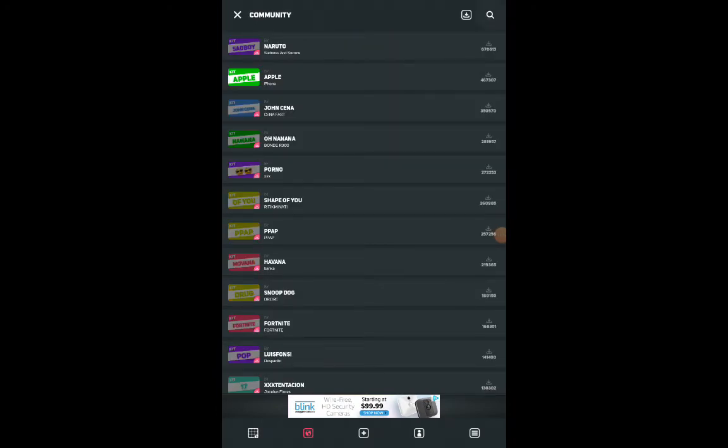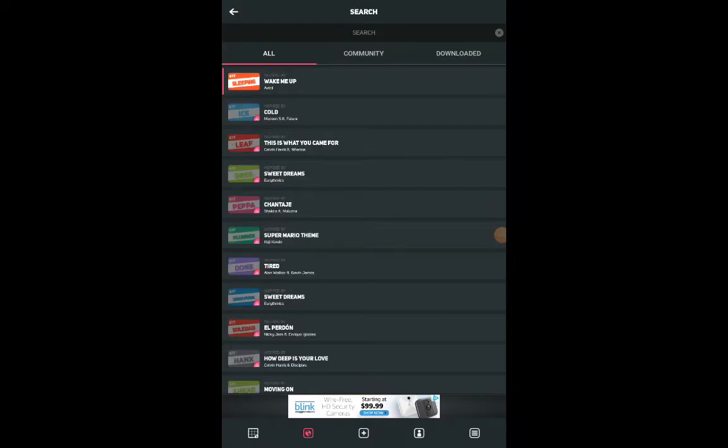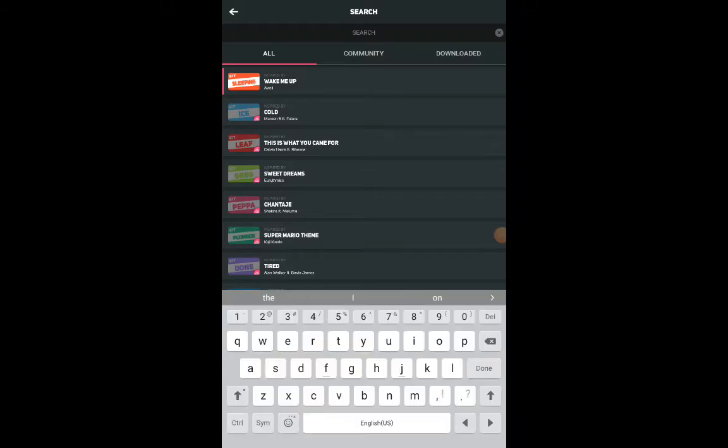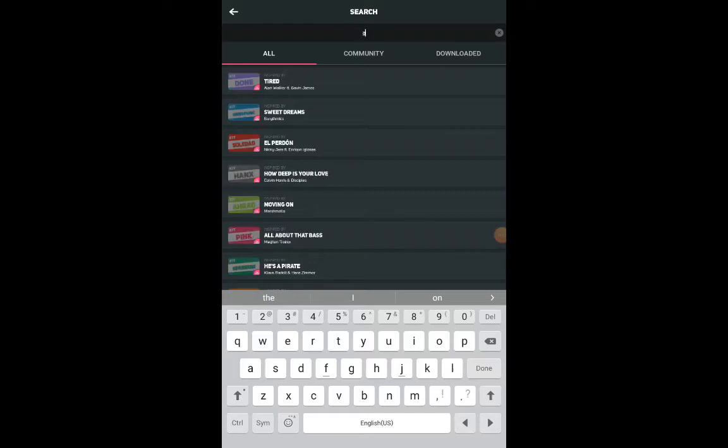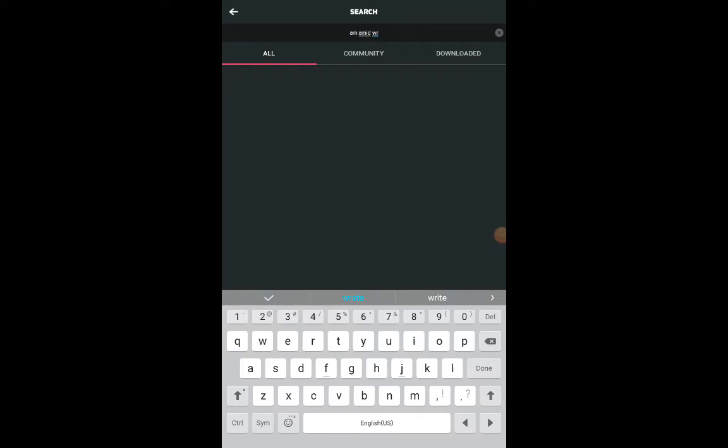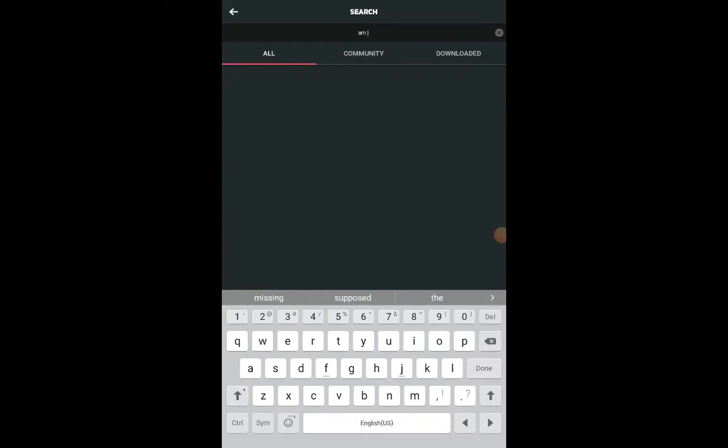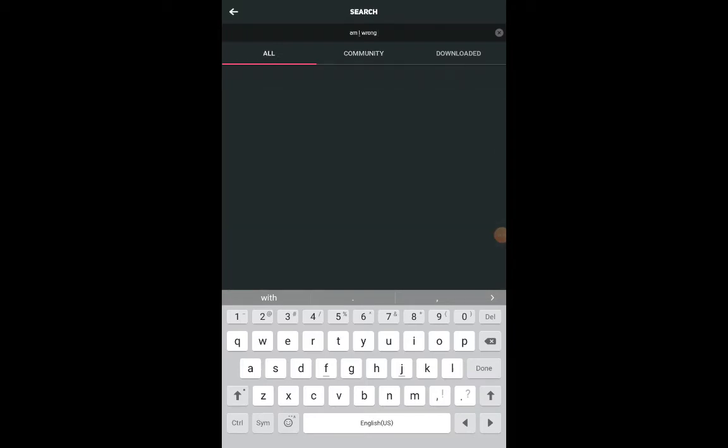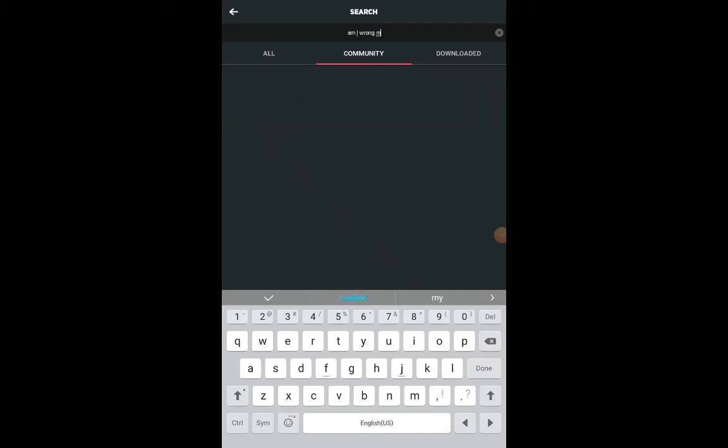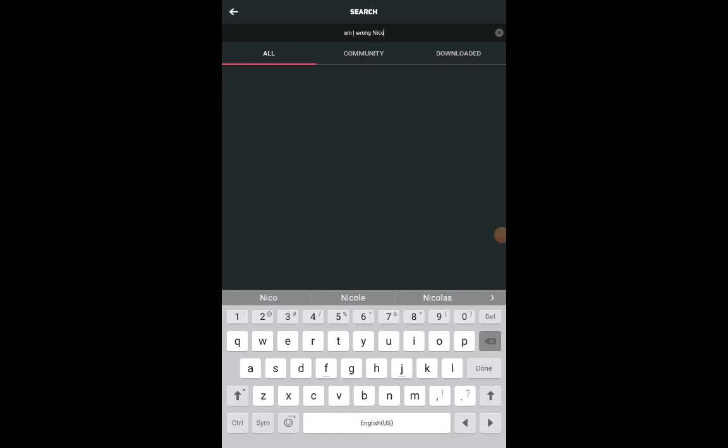Let's look up Am I Wrong by Nico and Vint. I guess not what I wanted. I mean, to be fair here, it might be a real song. It's probably on here. I guess it's not there.